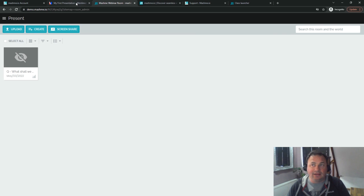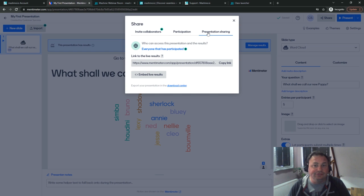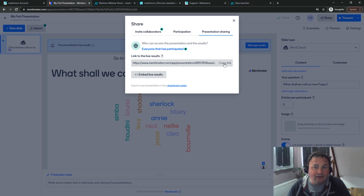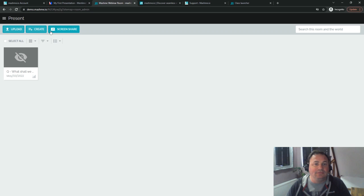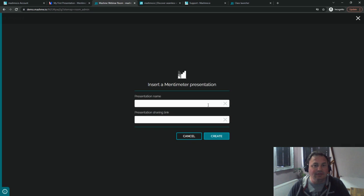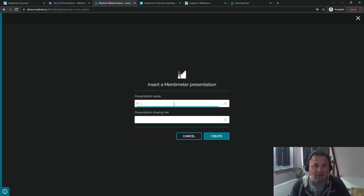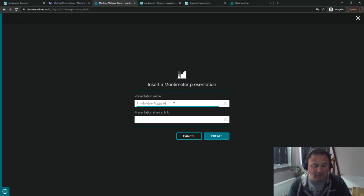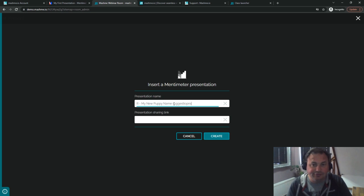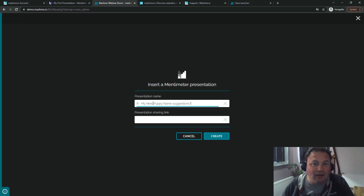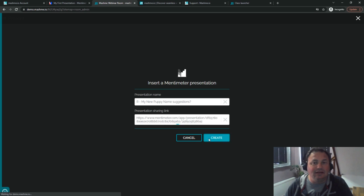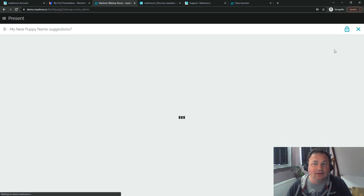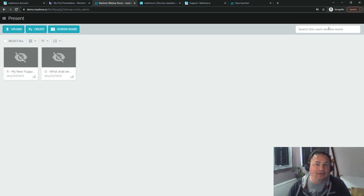We're going to go back into Mentimeter and go to the presentation sharing link and I'm going to get the results link from here. Back to Mashme again, create Mentimeter and now this is how we're going to show the results. My new puppy name suggestions. I'm just putting R in front to show it as results just to make it simple when we look back at it. I'll paste the link in there and again it will open but we'll close that down.